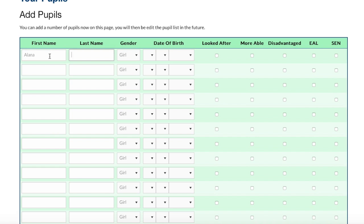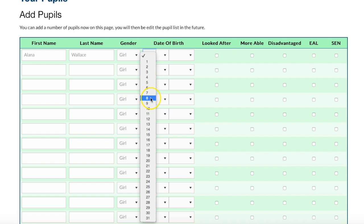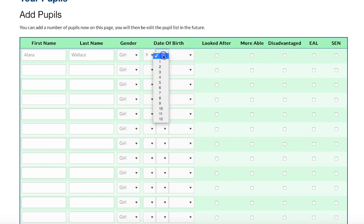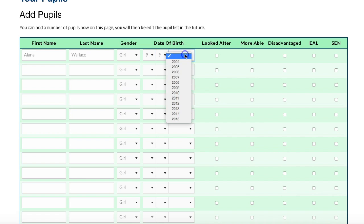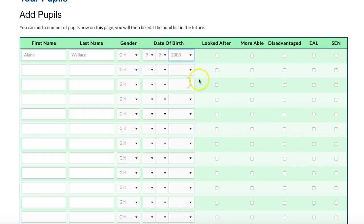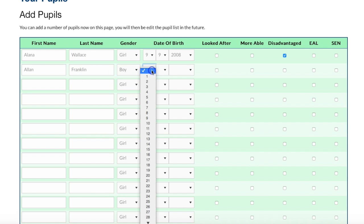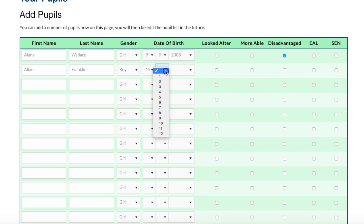It's really important that I get this accurate, because when I produce my data — which we'll show you in another video shortly — it will be able to show me how some of the groups compare to others: boys versus girls, looked after versus more able, etc. Once these are all in, we'll come back and put another video on which will show you how to use the data, how to put the assessment in, and what sort of things you can get out of the back end once it's all set up.